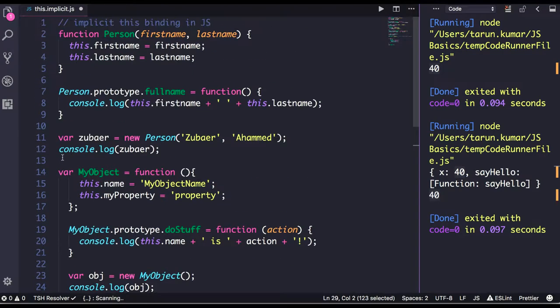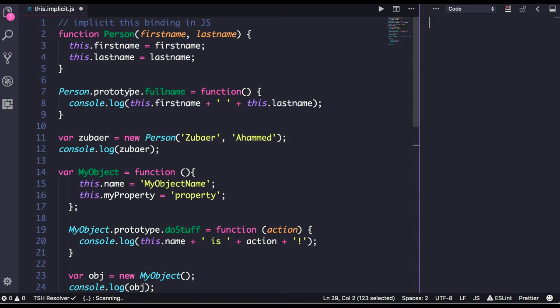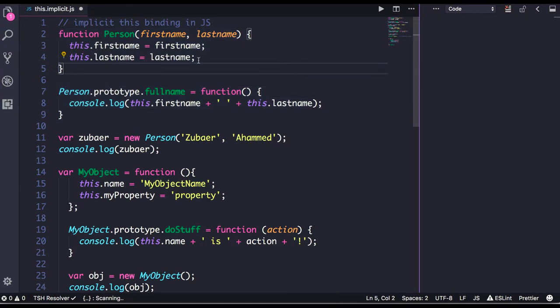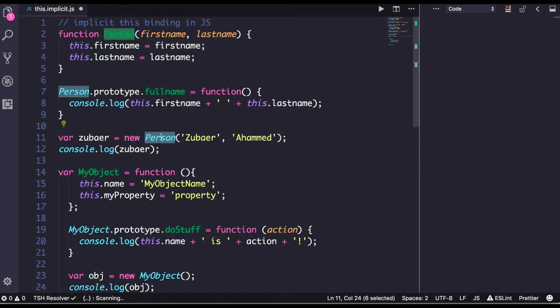When you write these lines of code in a constructor function, nothing happens in memory yet. The `this` context gets initialized only when you start creating the object. Properties like `firstName` and `lastName` have no memory until you call `new` and create an object from the person function.